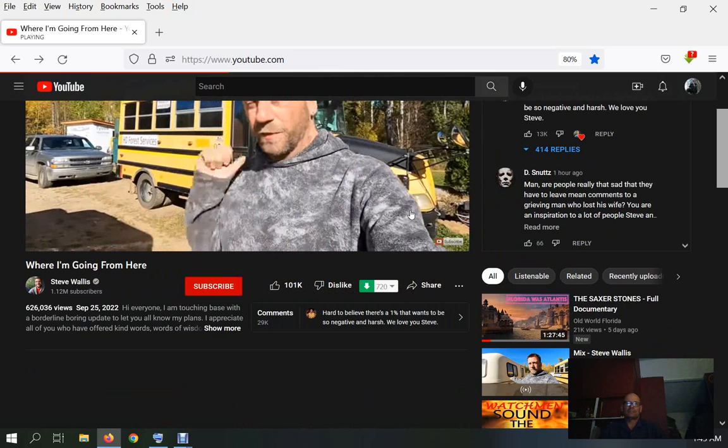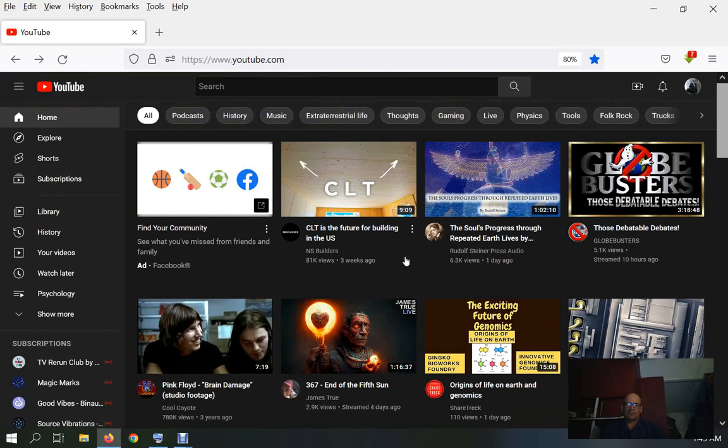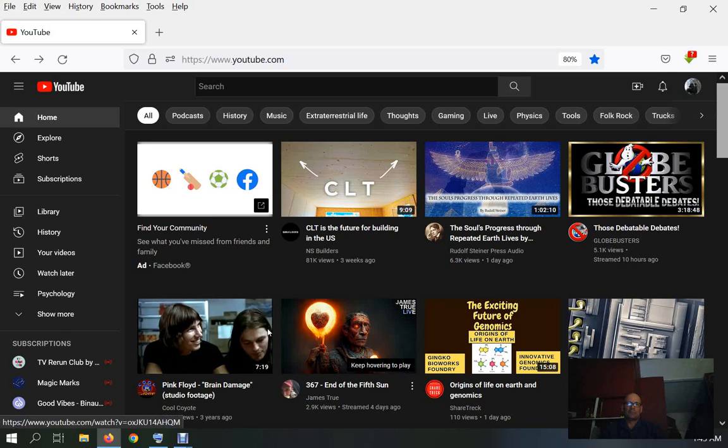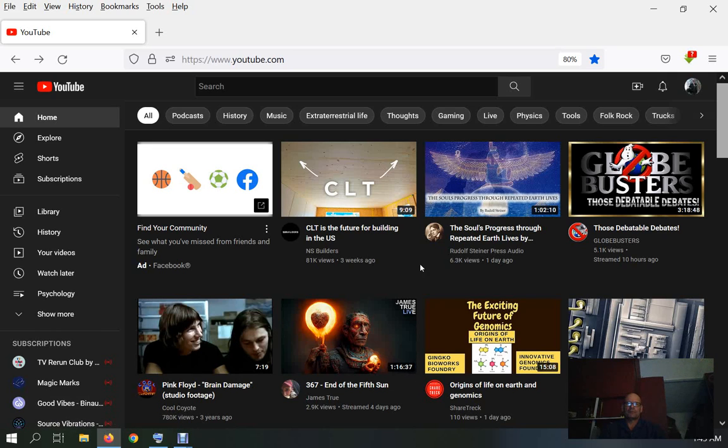I mean, he seems like a perfectly nice guy. I'm not saying anything about him or his channel. I'm saying how the fuck does he have 621,000 views in 11 fucking hours for Camping with Steve? That's an incredible amount of views for just camping with Steve. Pink Floyd Brain Damage studio footage just got 780,000 views in three years, so he's more popular than Pink Floyd by far.